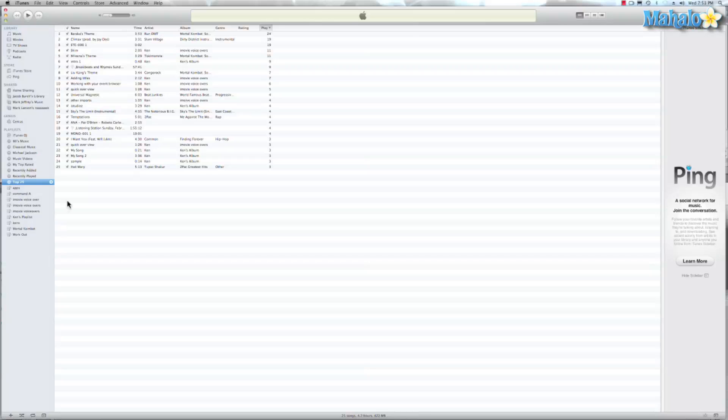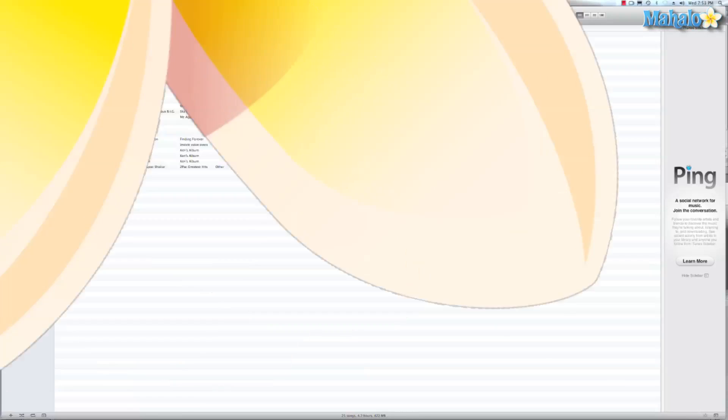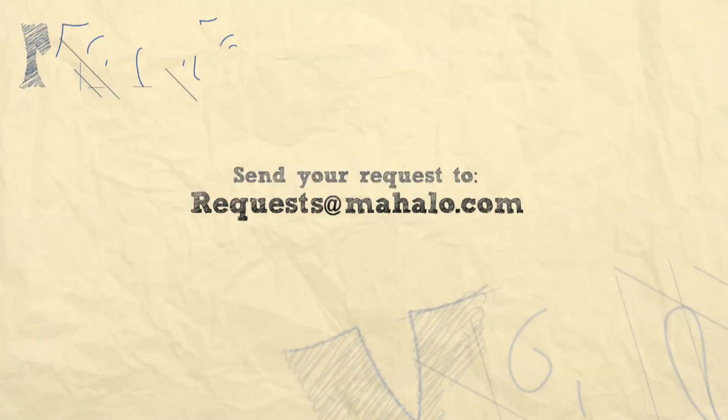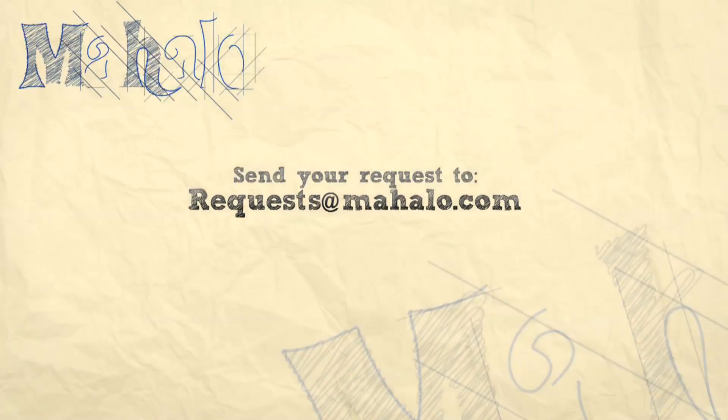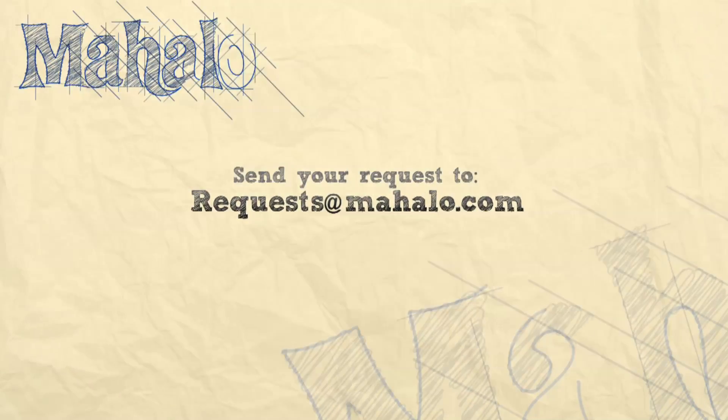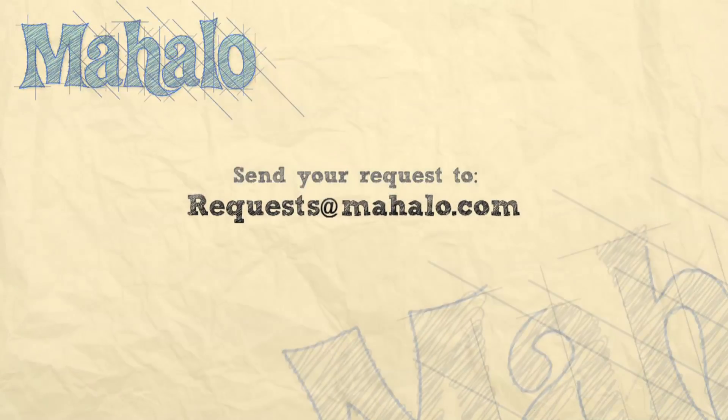So now we have the Top 25 Most Played Songs on my computer. And that has been our quick tutorial on Smart Playlist and iTunes. This has been Ken from Mahalo.com and I'd like to thank you for watching. If you have any requests for anything iLife, send them to request at Mahalo.com and I'll see you then.